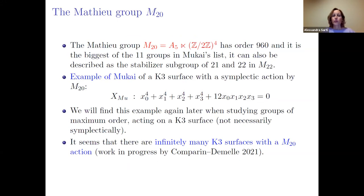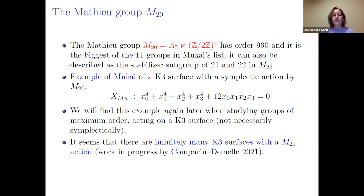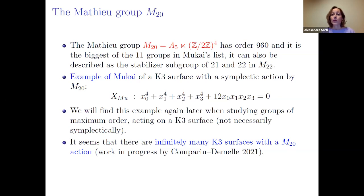The biggest of Mukai's groups is M₂₀, which one calls the Mathieu group even though it is not. It can be described as the semi-direct product of A₅ with (ℤ/2ℤ)⁴, or as the stabilizer of points 21 and 22 in the Mathieu group M₂₂. It is the largest of Mukai's groups, with order 960.